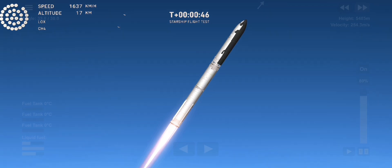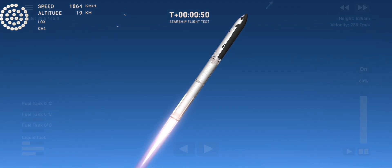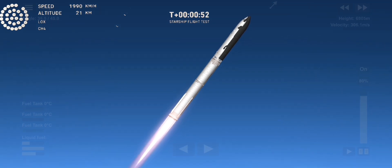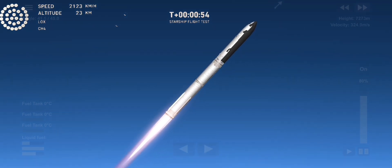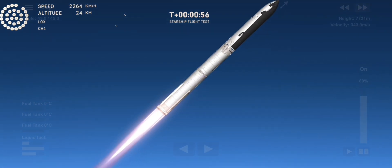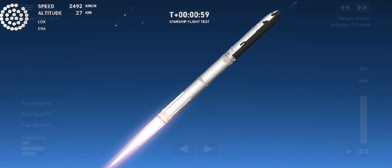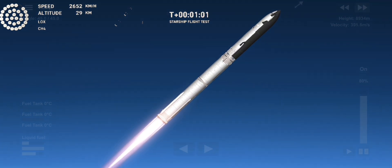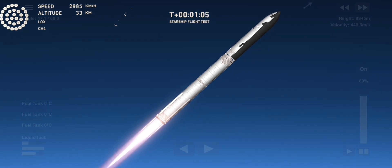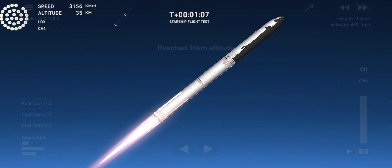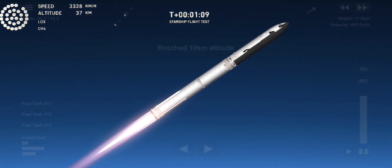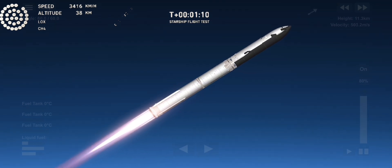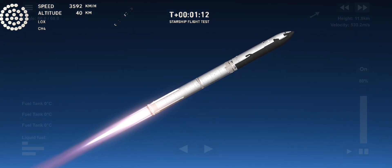Coming up shortly is going to be Max-Q, that maximum aerodynamic pressure as we go uphill on the vehicle. Max-Q. We just passed through Max-Q, so we're going to continue on up. We still have about a minute and 30 seconds until we get to stage separation.